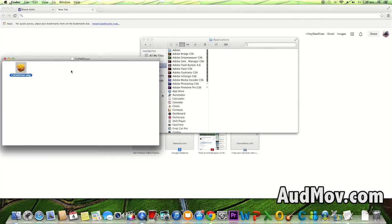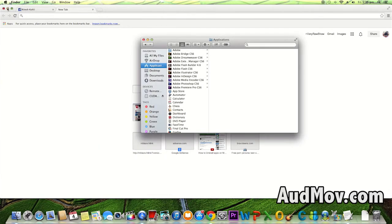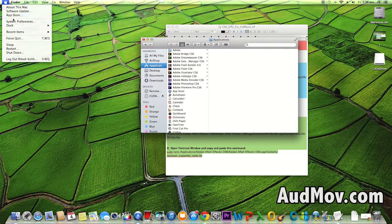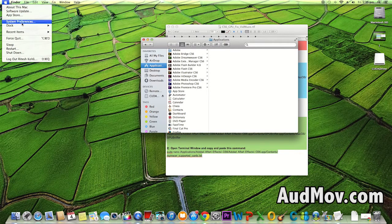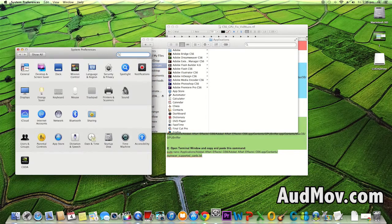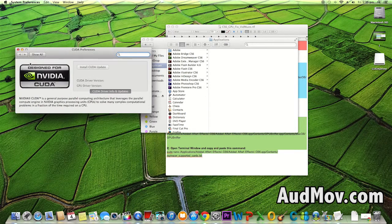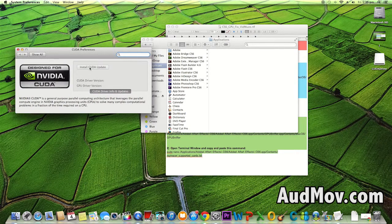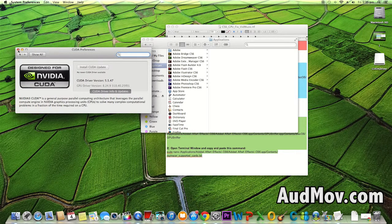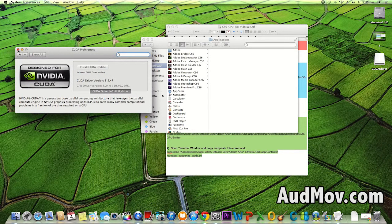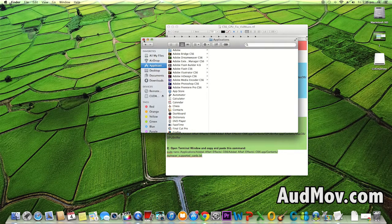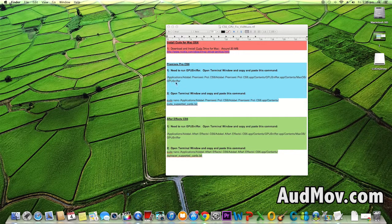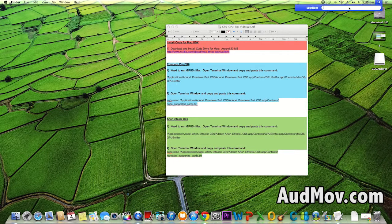It's been installed. To check if it's installed, go to System Preferences. You'll see CUDA here. This is your CUDA driver info and updates. Current driver is 5.5.47.